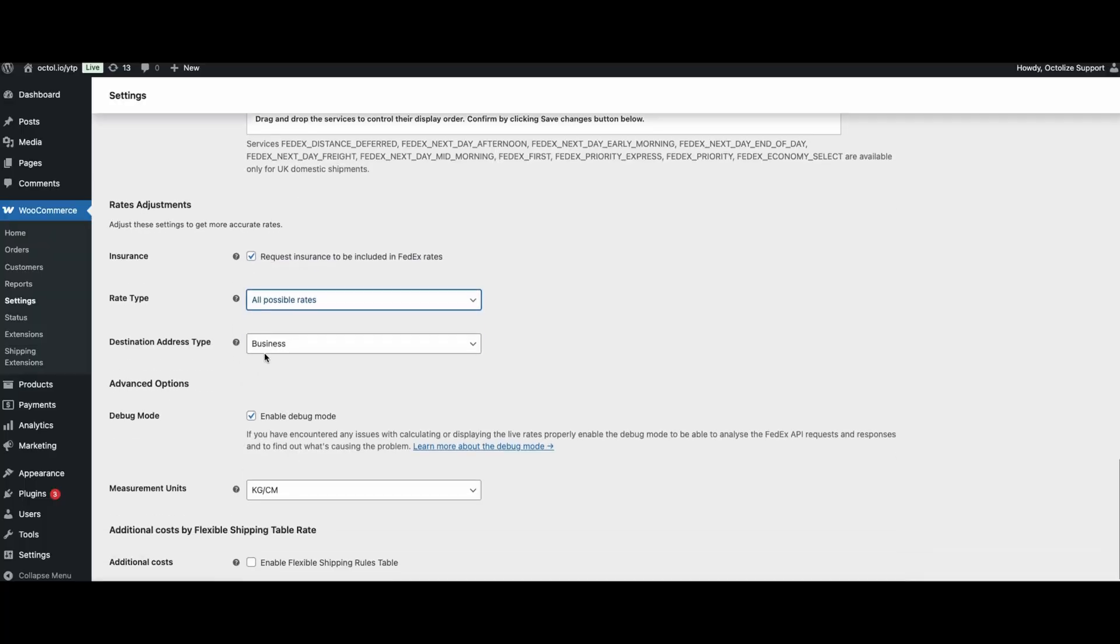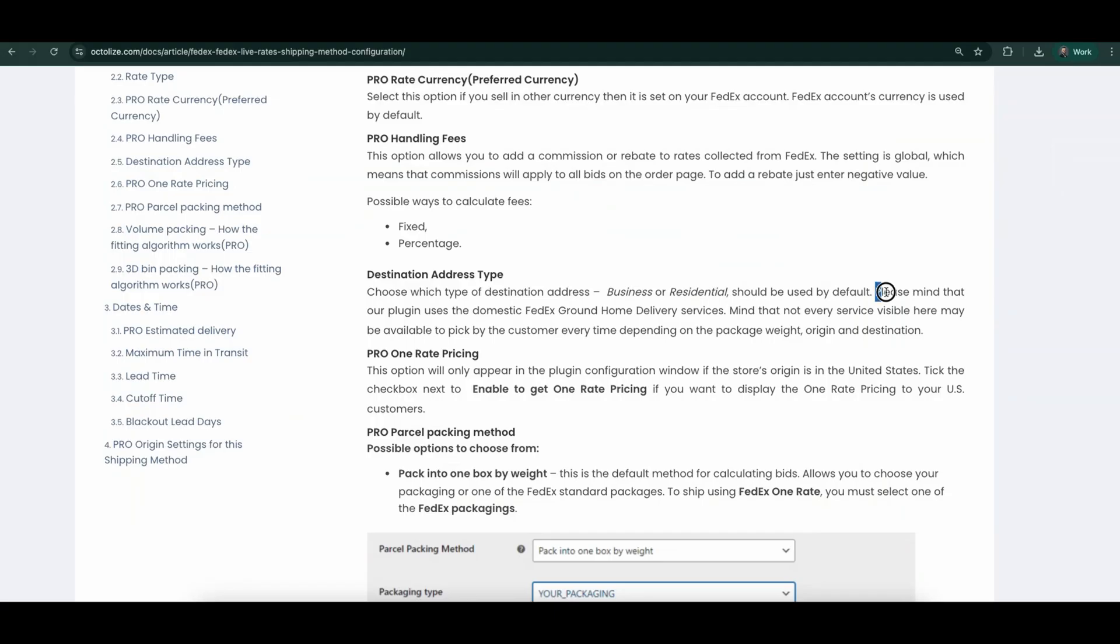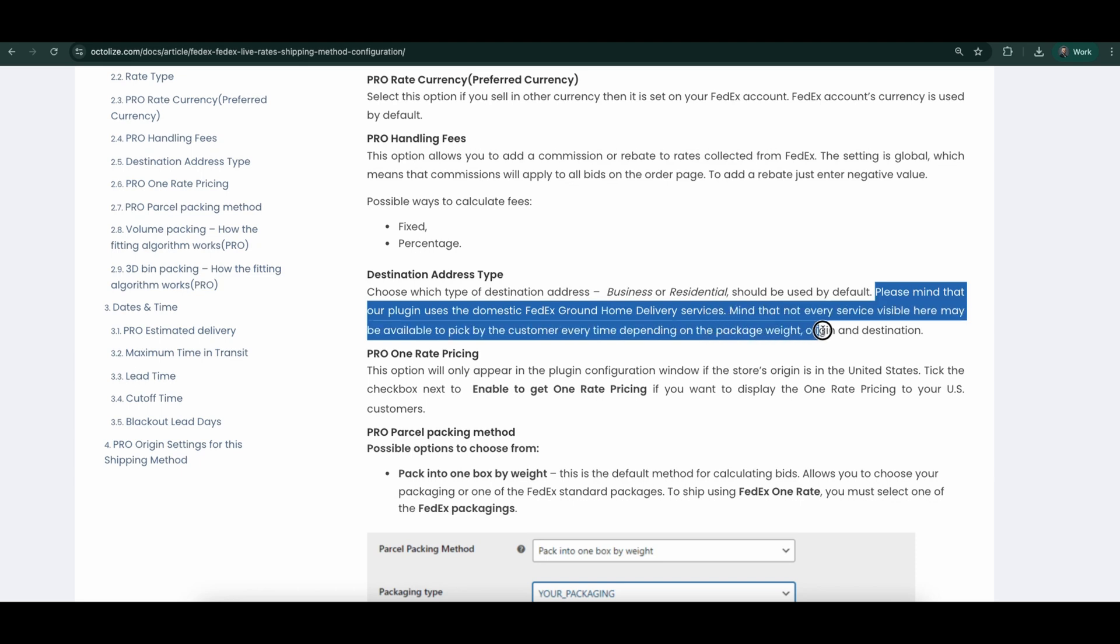The last option in this section is the Destination Address Type. Here you can choose which destination address type, business or residential, should be used by default. Note that our plugin uses domestic FedEx ground home delivery services. Please note that not every service shown here may be available for the customer to choose every time, depending on the weight of the package, origin and destination.